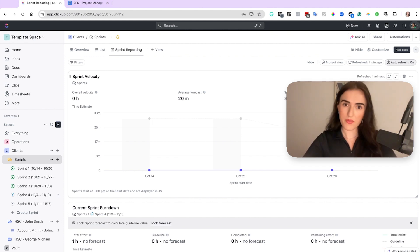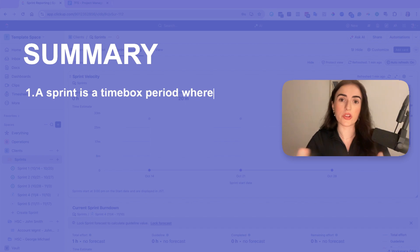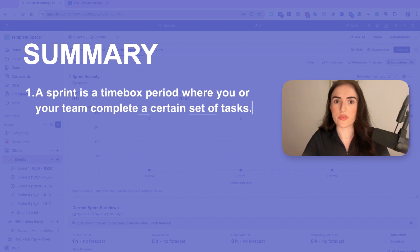So to sum everything up, a sprint is a time box period where you or your team need to complete a certain set of tasks. And usually that should be one week for an agency.